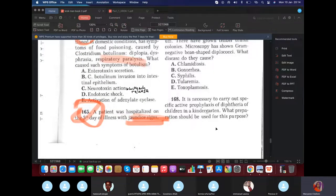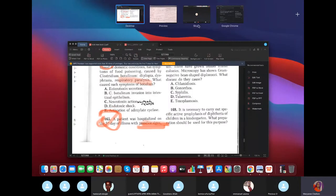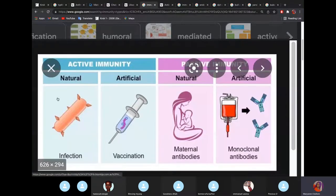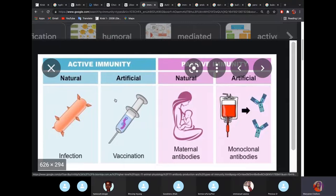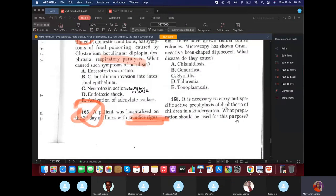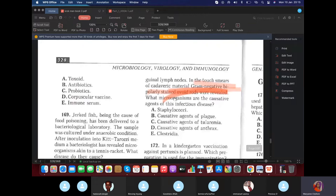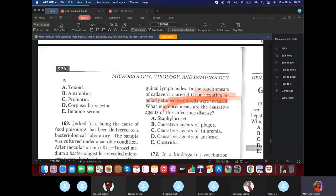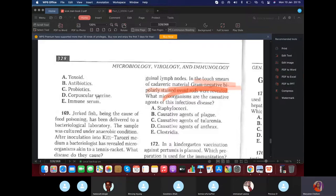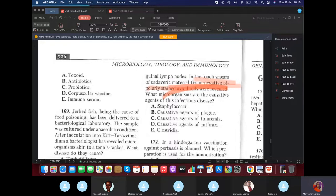For specific active prophylaxis of diphtheria: active means artificial active immunity — a vaccine. It cannot be natural active (we don't infect kindergarten children). For diphtheria, the vaccine uses a toxoid (anatoxin). The answer is the diphtheria toxoid — not antibiotics, not a cellular (corpuscular) vaccine.